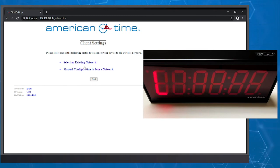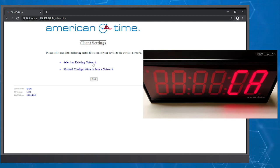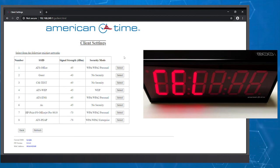Now you'll see two options. If you click Select an existing network, your clock will automatically scan for any of the available access points. In most cases, you'll choose this option because you should be setting up your clock in the location where it'll be hung.